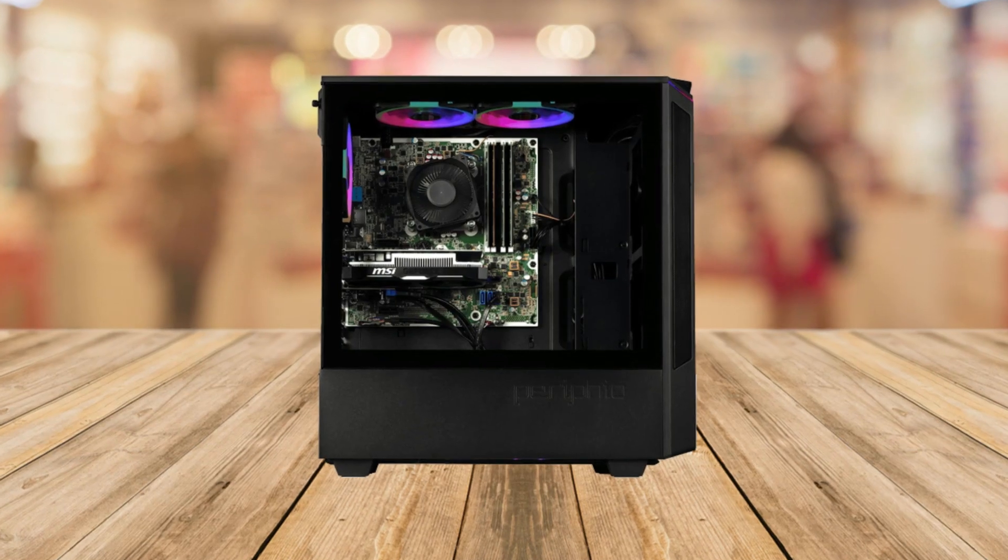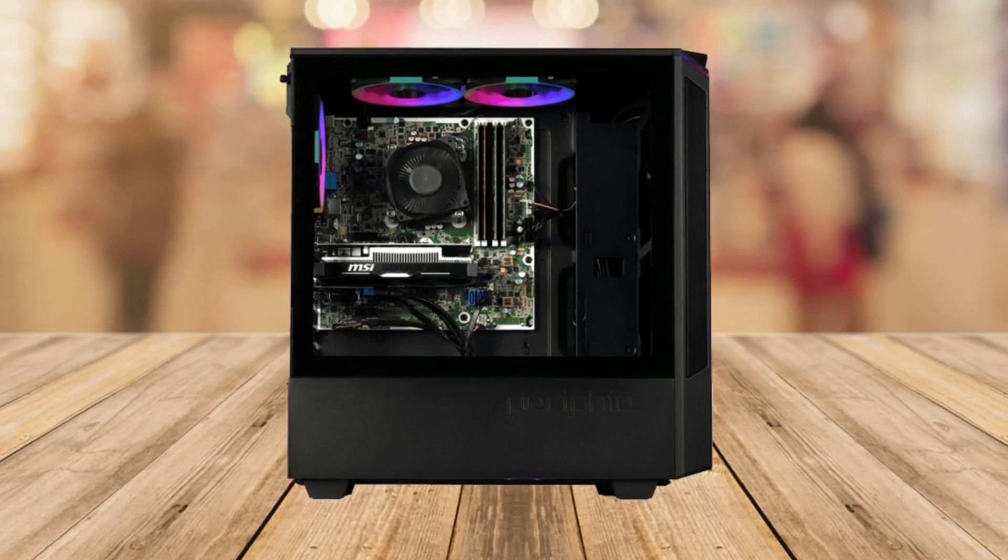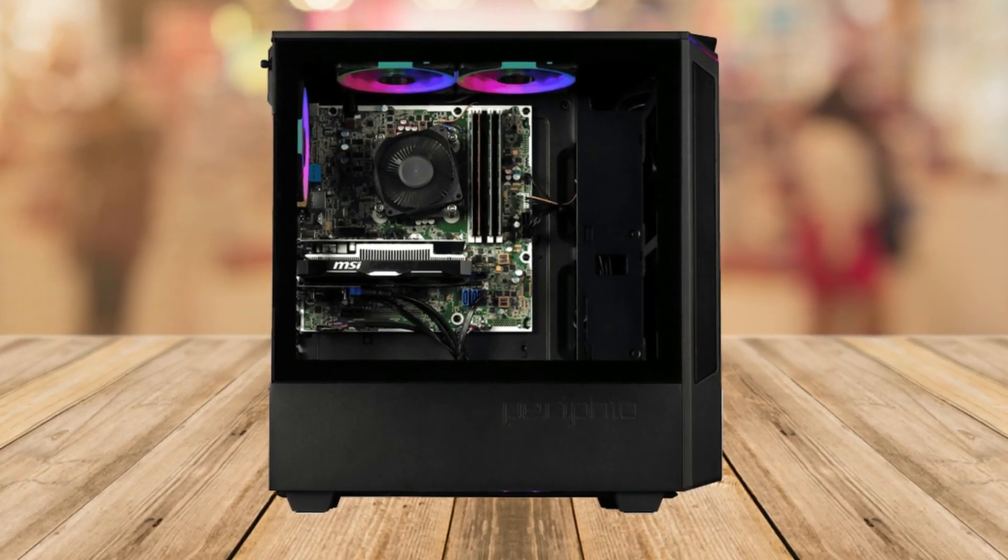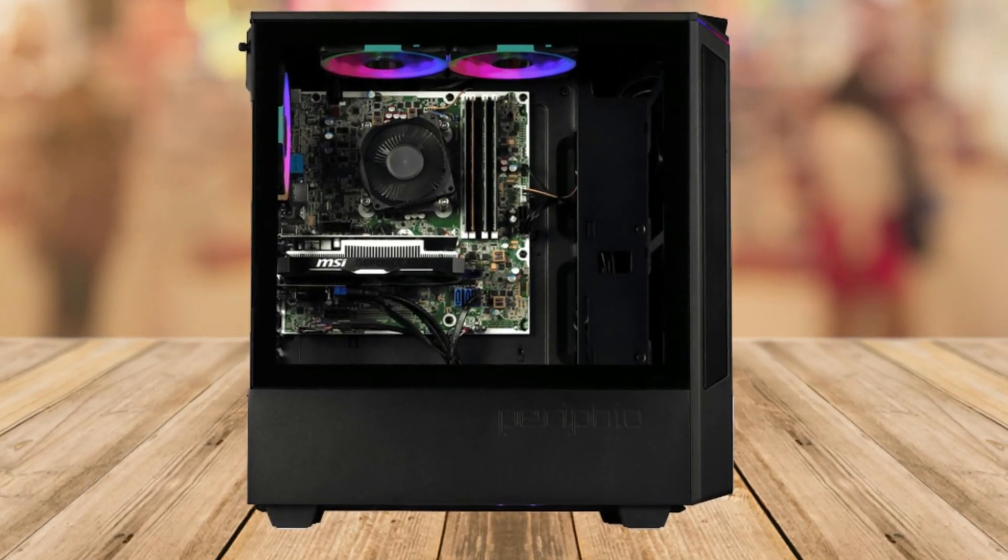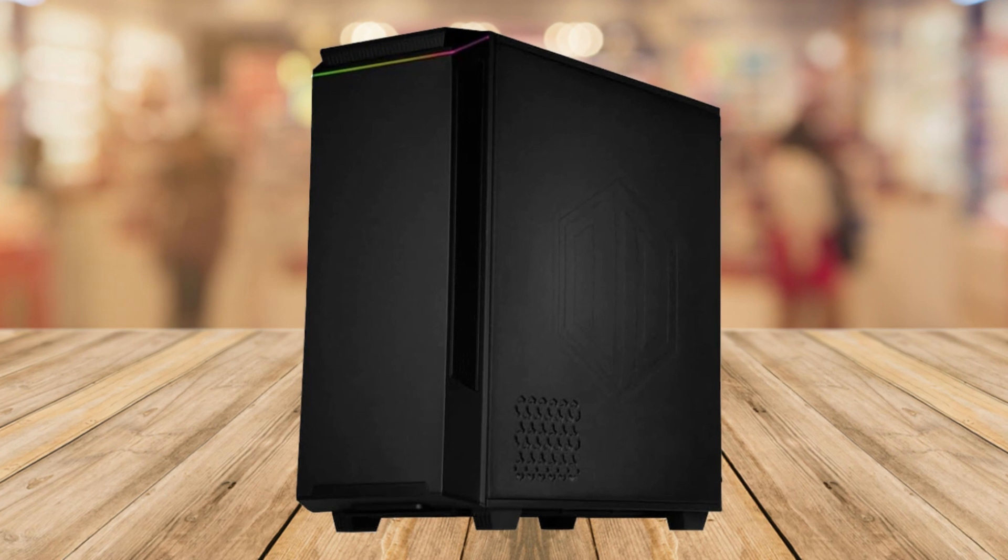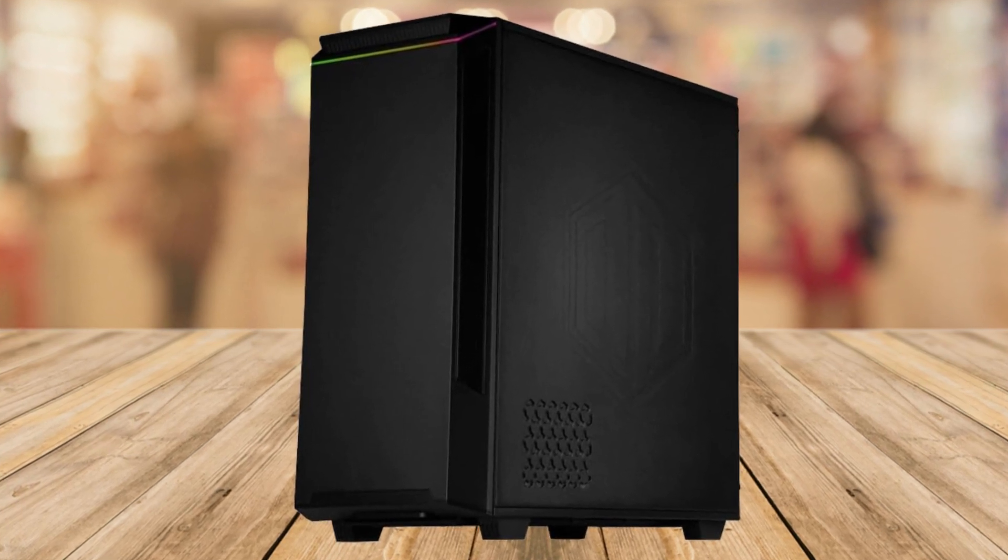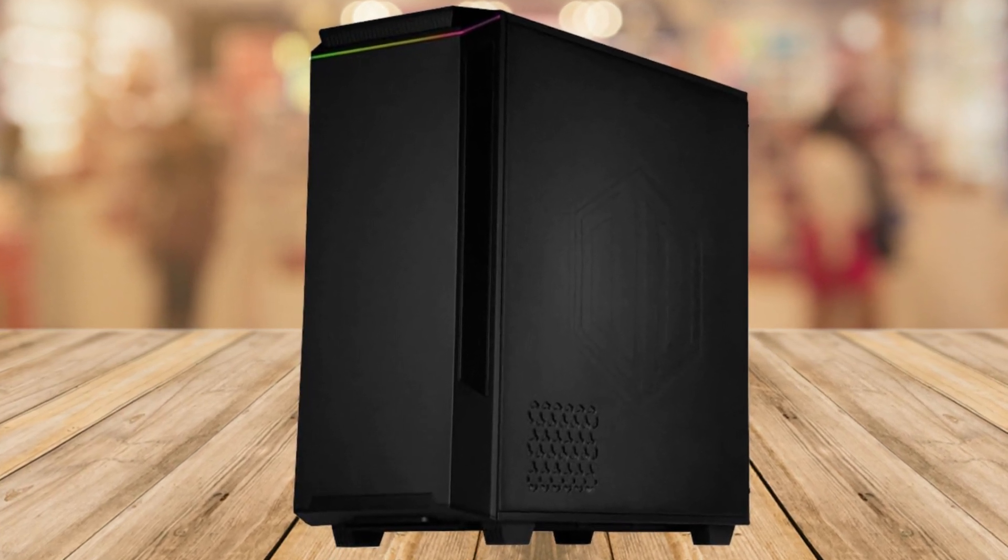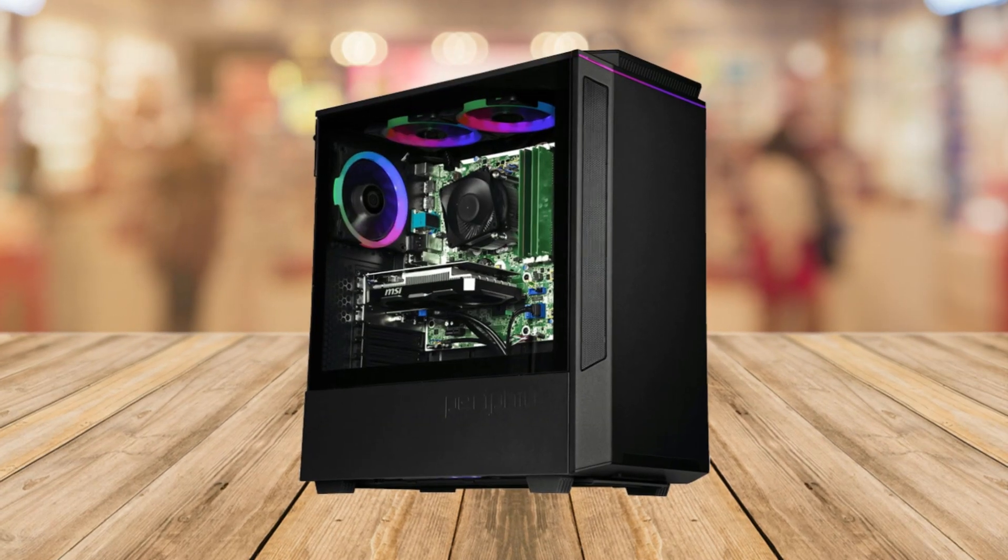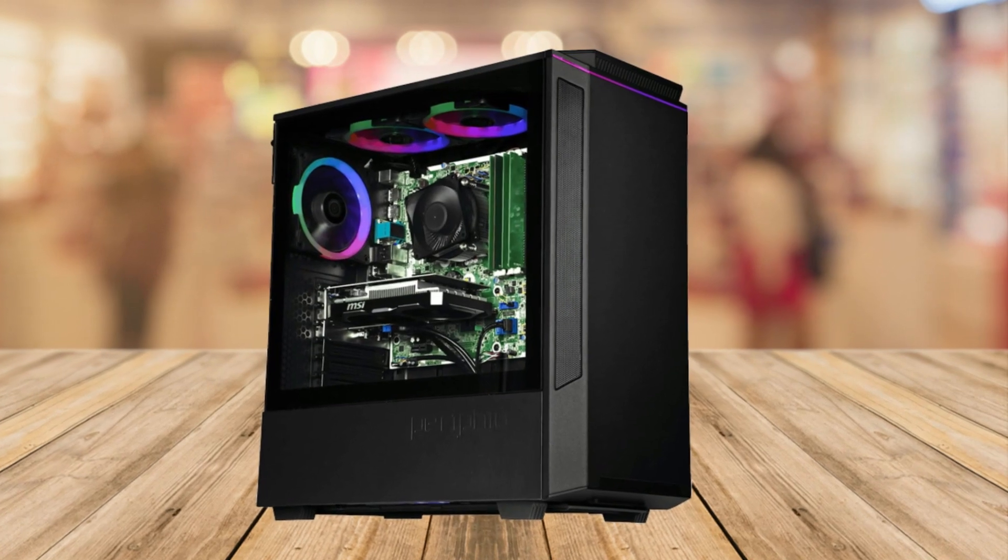Hey there gamers, today we're going to dive into the world of pre-built gaming PCs with the Perifio Ghoul. If you're in the market for a reliable gaming setup that won't break the bank, this might just be the one for you. Let's jump right into the review.